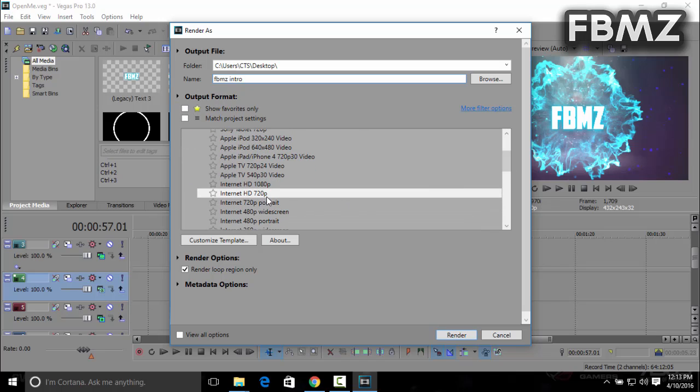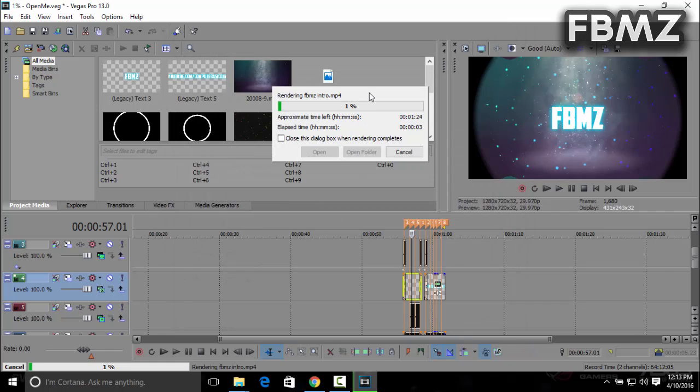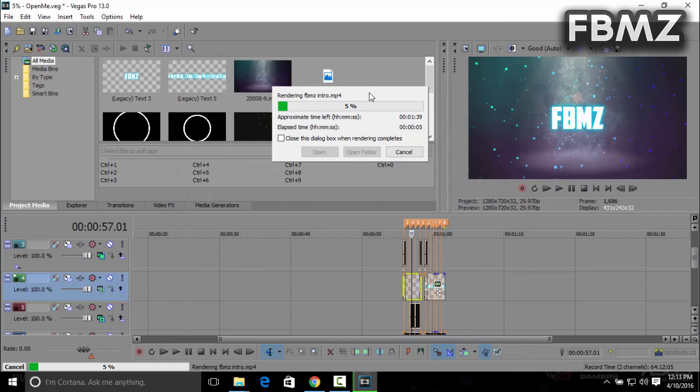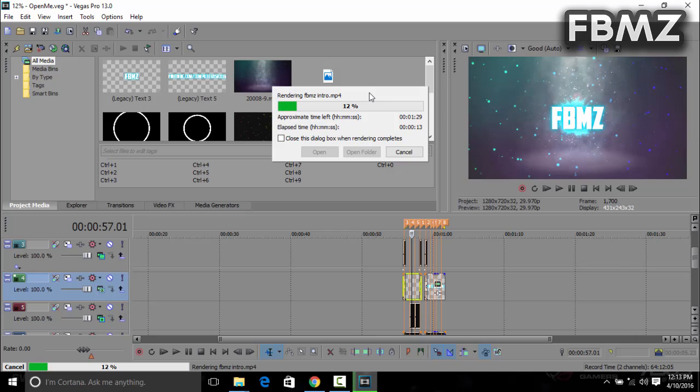Give it about two to five minutes to render on your PC. It really depends on how good your PC is. I'm going to be right back after the render is complete.